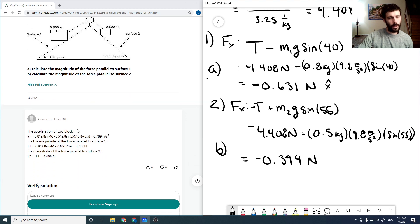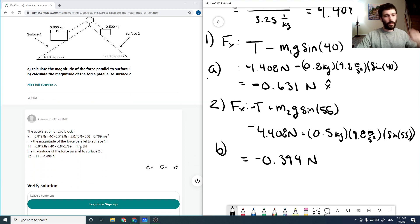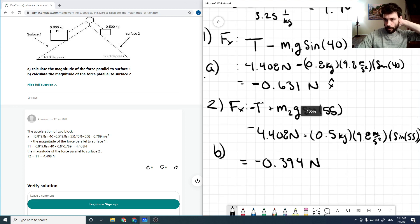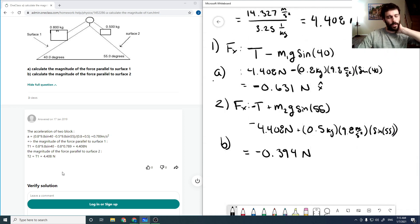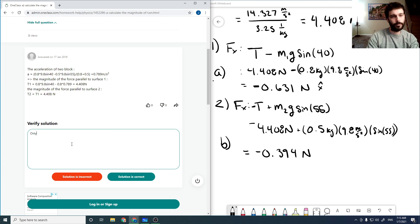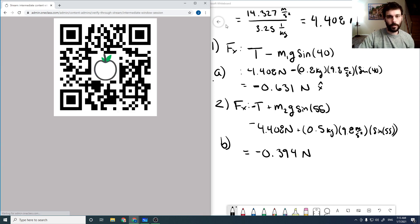Checking the solution: it only computed the tension of 4.408 N but didn't include the contribution from the mass. So the tension is correct but it hasn't included other components — I'd say it's incorrect.